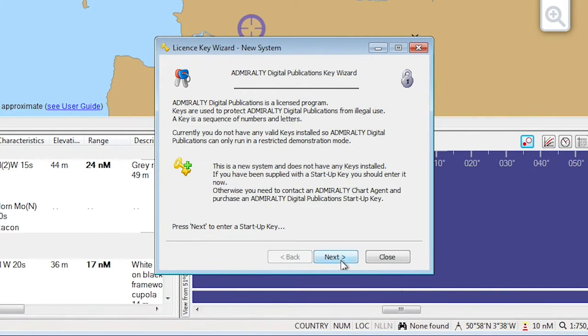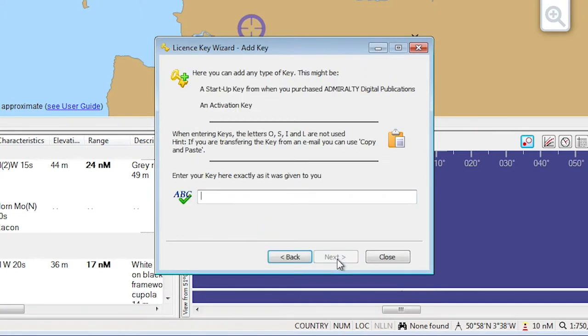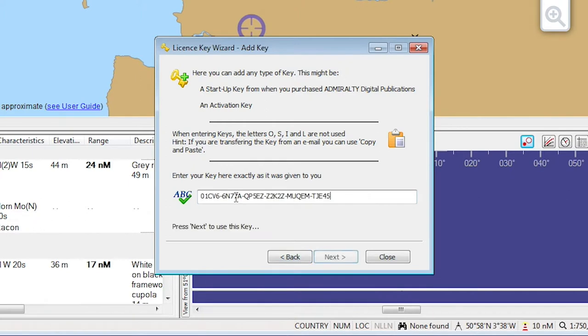Click Next to install your Startup key. The License Key Wizard Add Key screen will be displayed. Paste your ADP Startup key into the text field. This key should be copied from the email sent to you by your Chart Agent.